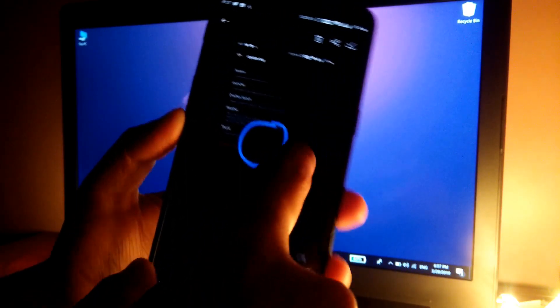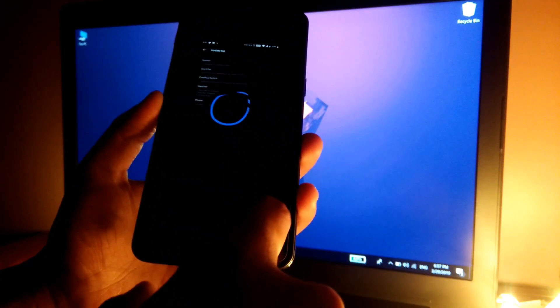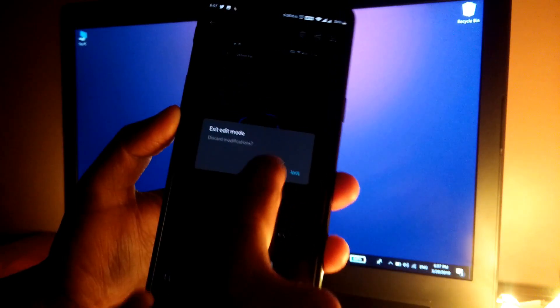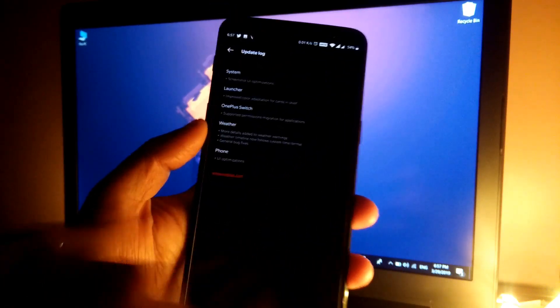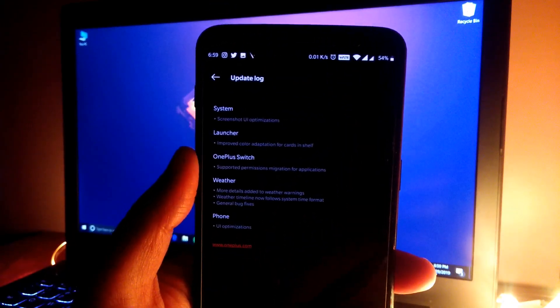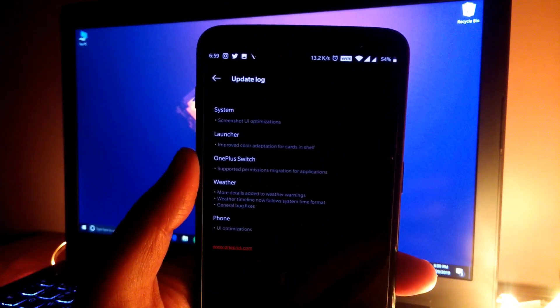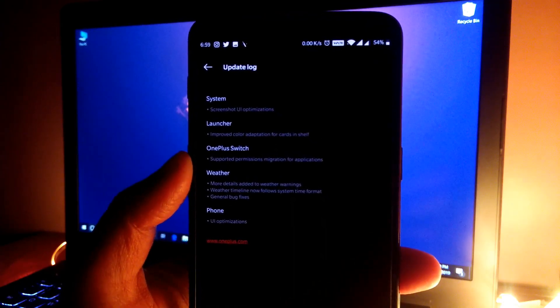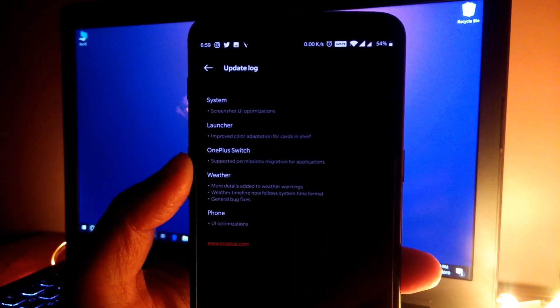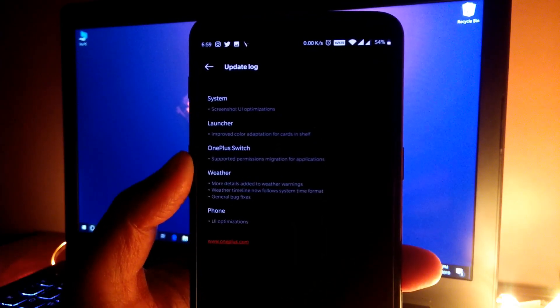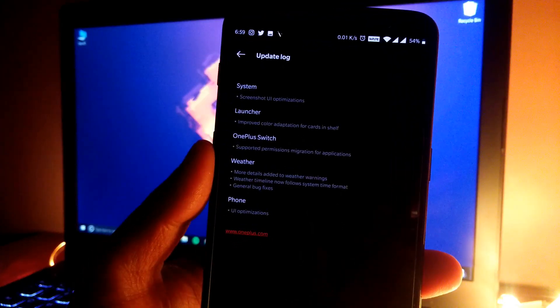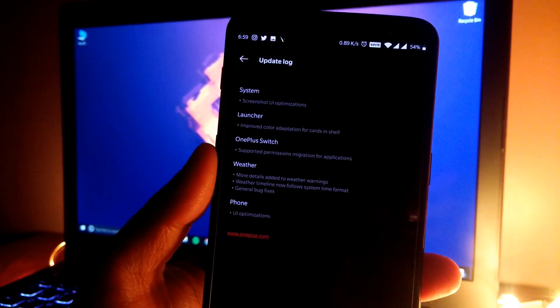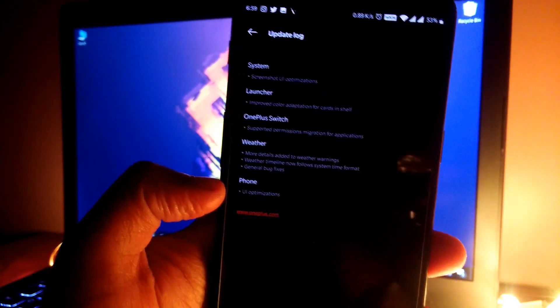per your convenience. Let me discard it. After that, we have improved color adaptation for the cards in Shelf, or OnePlus Shelf. We also have a few updates in the OnePlus Switch application, additions in the weather app with general bug fixes, and then we have